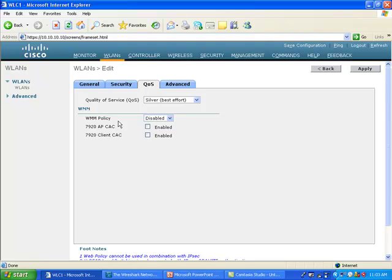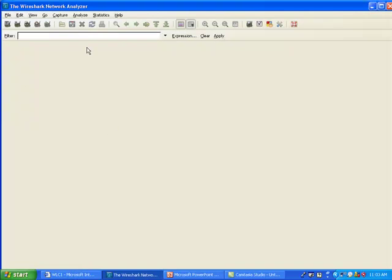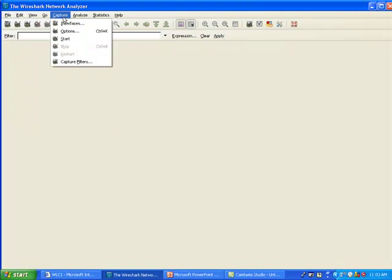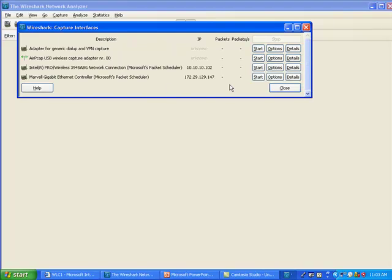So the first item I'm setting up is to set the WMM policy to disabled. That's not the default, by the way. The default is allowed here, but I'm setting it to disabled so that you can see what you do not see.